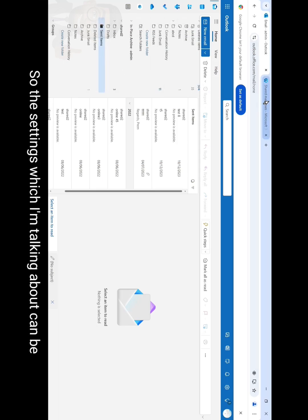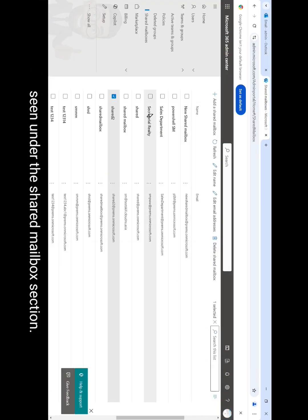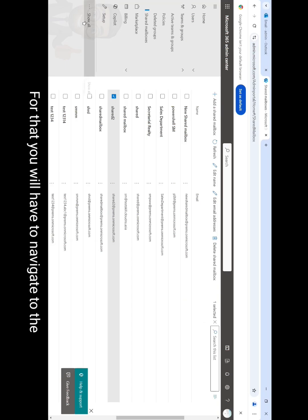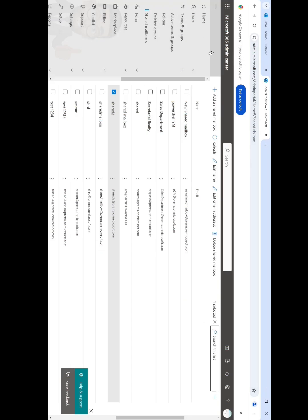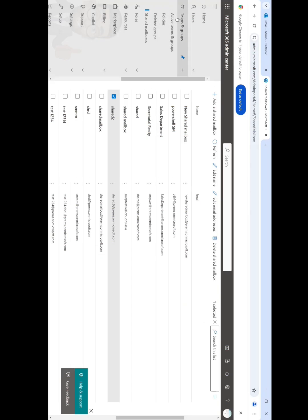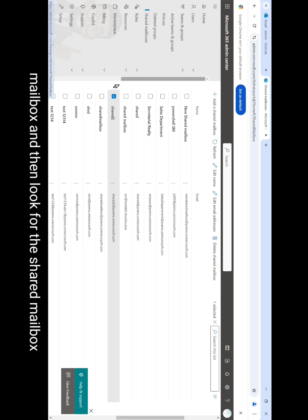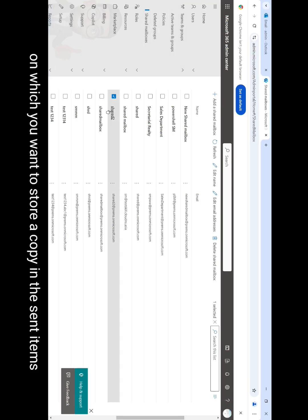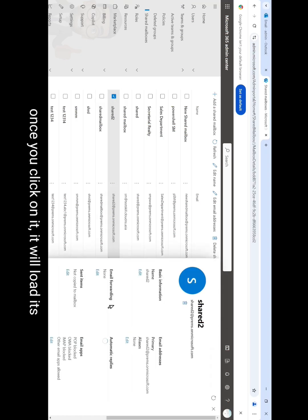So the setting which I'm talking about can be seen under the shared mailbox section. For that you will have to navigate to the admin.microsoft.com admin center and then under teams and groups, select shared mailbox and then look for the shared mailbox on which you want to store a copy in the sent items. Once you click on it, it will load its information.